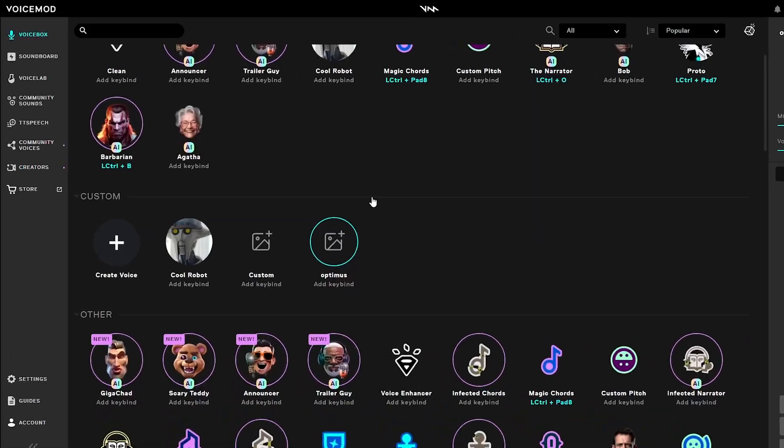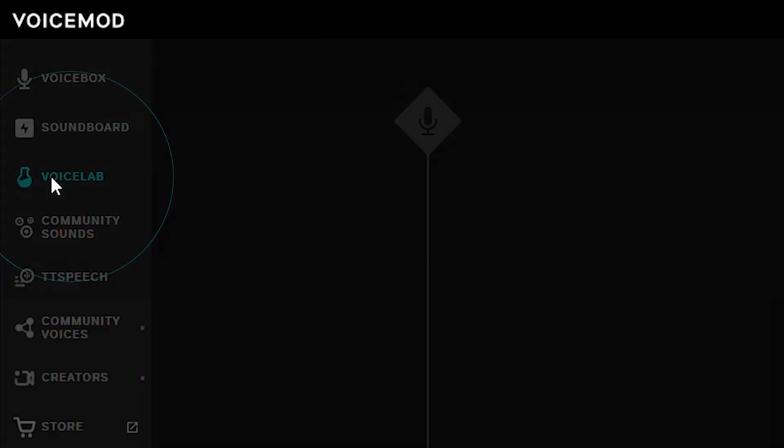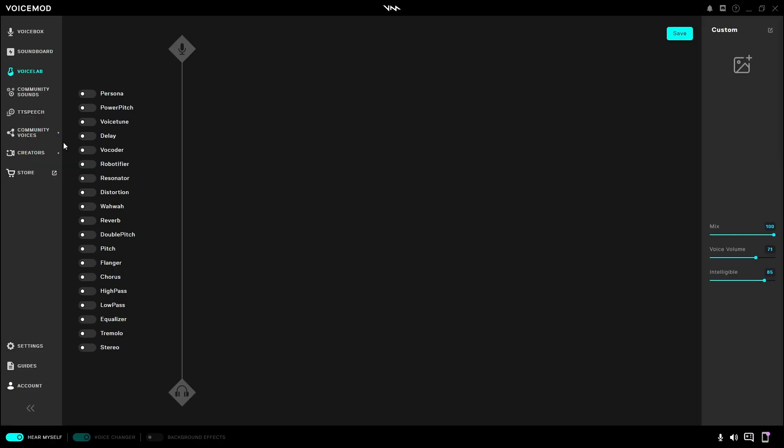Now let's say that you can't find the voice you're looking for, or you want the voice to sound perfect to you. How would you go about creating or sharing a voice? Well, it happens in the Voice Lab right here, where you can enable multiple filters and effects to really dial in that perfect voice.